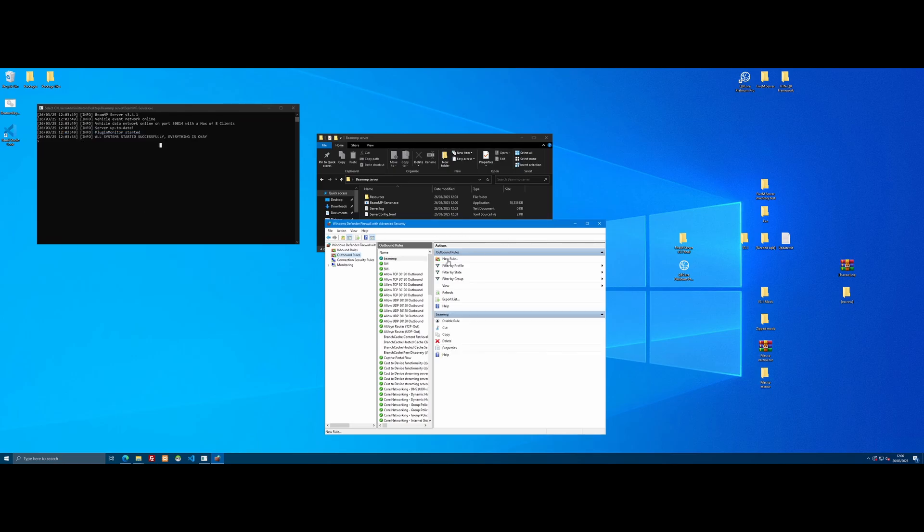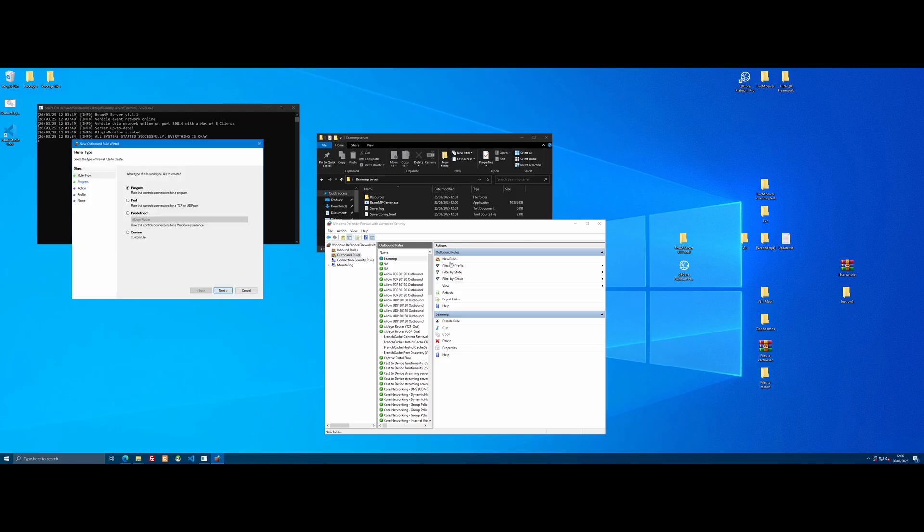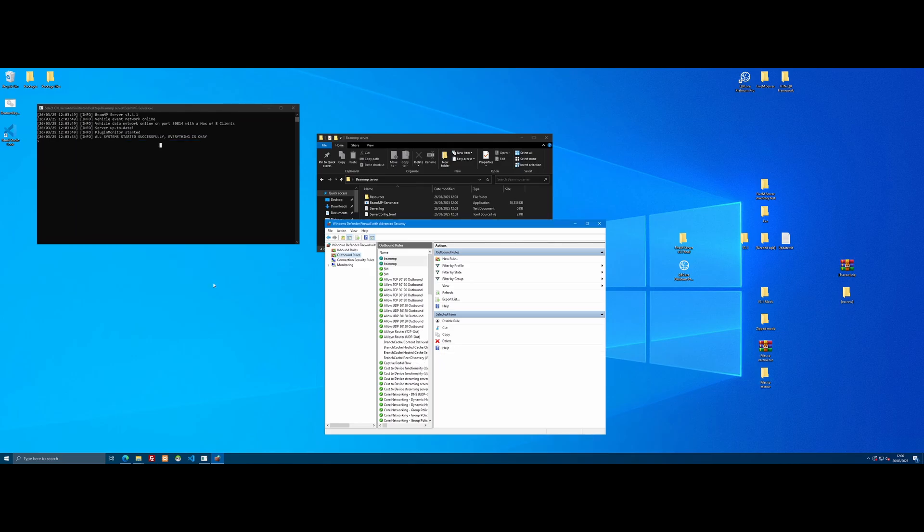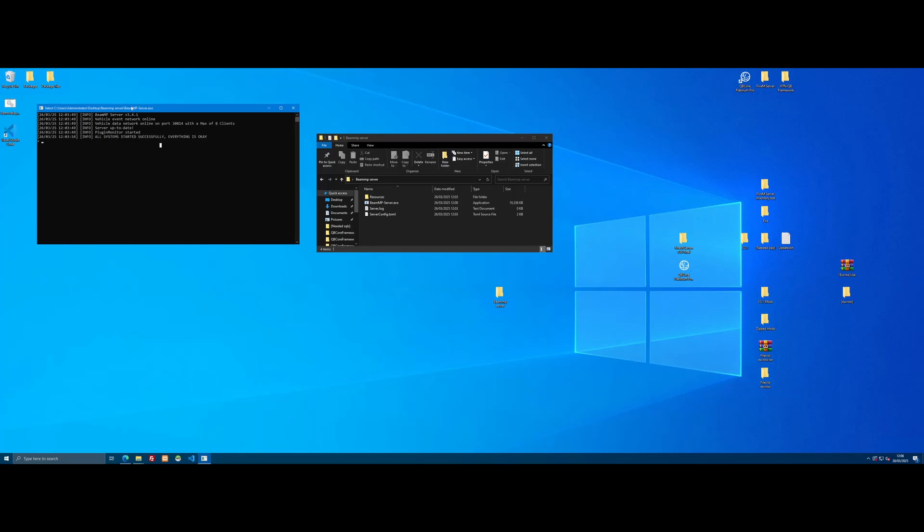And the final rule for UDP, new rule, port, next, UDP, paste in that port, allow the connection, select all of those. And again, name it wherever you want. And boom, we have port forwarded. So we should be good to actually join our BeamMP server as well as all of our friends joining our BeamMP server.